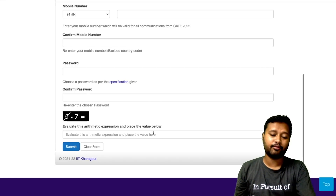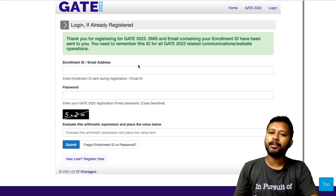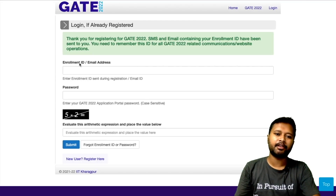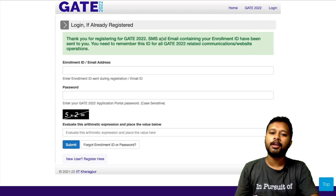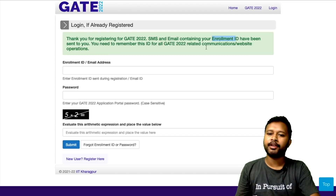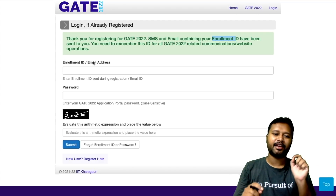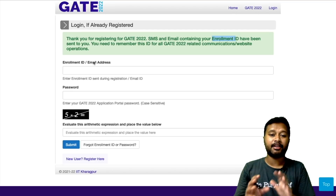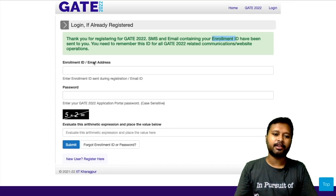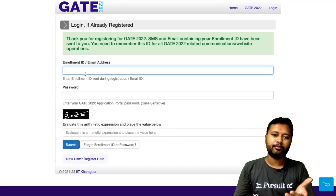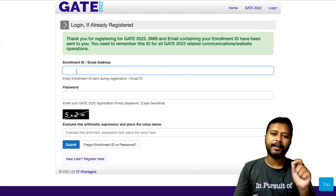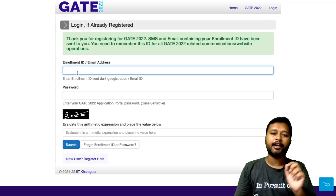Once you fill that and press the submit button, it will say: 'Thank you for registering to GATE 2022. An SMS and email containing your enrollment ID have been sent to you. You need to remember this ID for all GATE 2022 related communication.' You don't have to memorize it exactly — just remember your email ID and password. The same email ID can be used to log in, or you can use the enrollment ID.